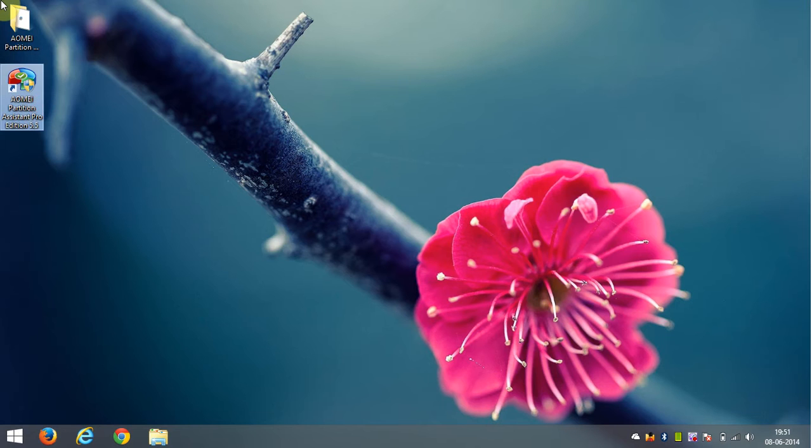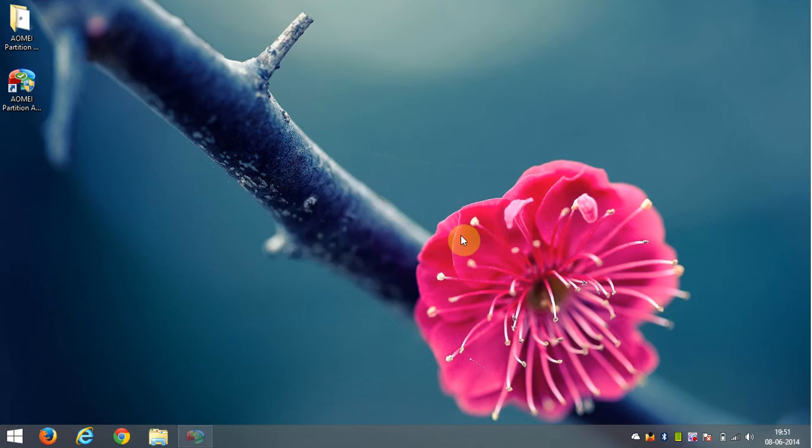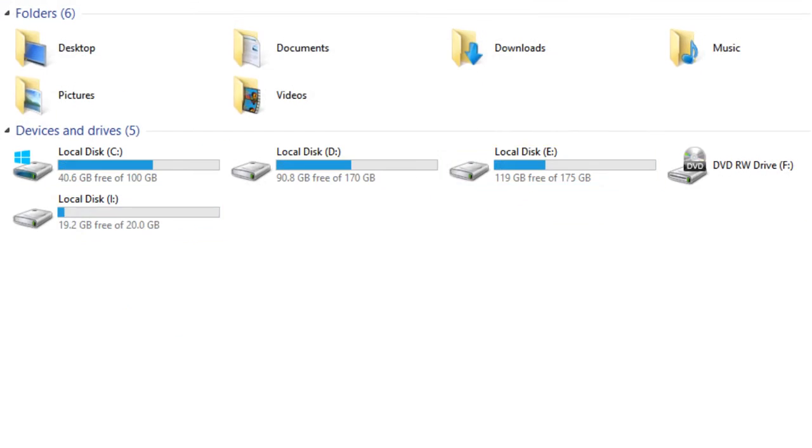Now run the application. Here I am going to merge the drive I into drive E.